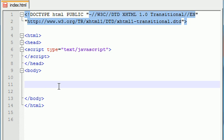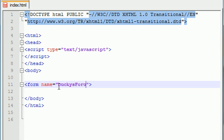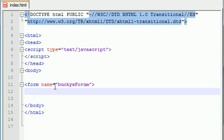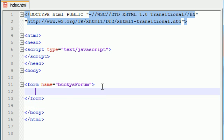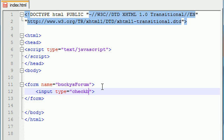So like I said let's go ahead and start out with a basic form and I'm going to name mine Bucky's form and let's go ahead and end it right now. And like I said we can have a bunch of different elements in here but for the sake of this tutorial I'm just going to add one checkbox so input type equals checkbox and might as well give it a name. It will make it easier. Just name it the box. This is the box.